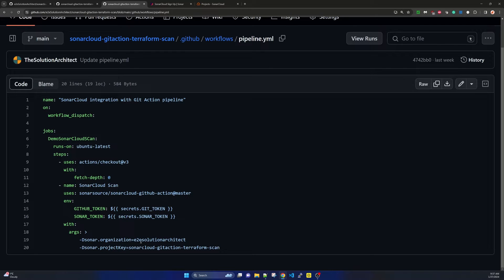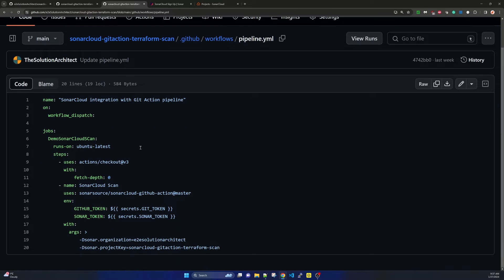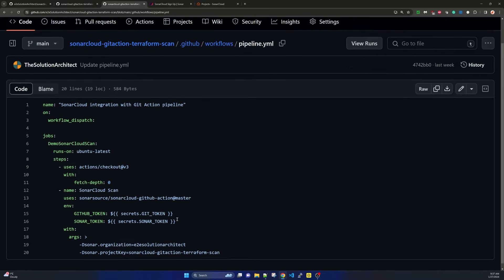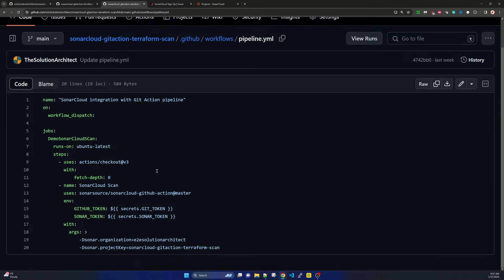The sonar.organization is the organization name of your GitHub account — in my case it is e2e-solution-architect. This is not the repository name, it is the organization name. The sonar.projectKey is basically the repository name. In my case it is sonar-cloud-git-action-terraform-scan, which is my repository name. Your project key is essentially the repository name as it appears in SonarCloud.